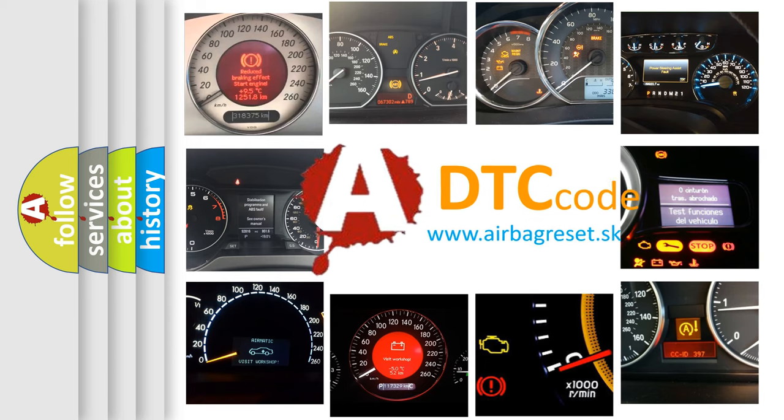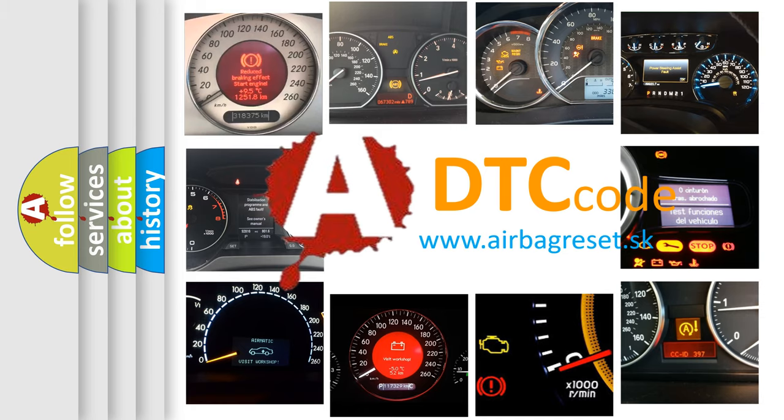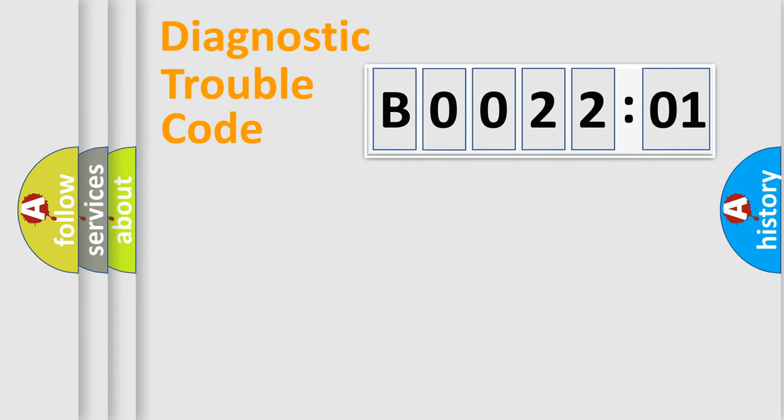What does B002201 mean, or how to correct this fault? Today we will find answers to these questions together. Let's do this.